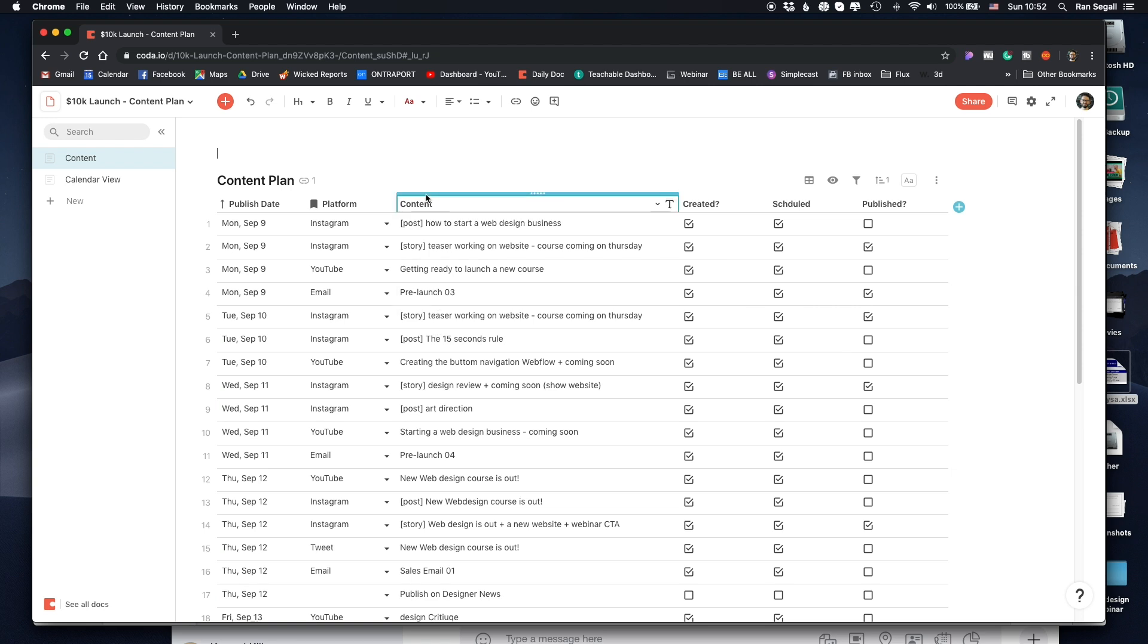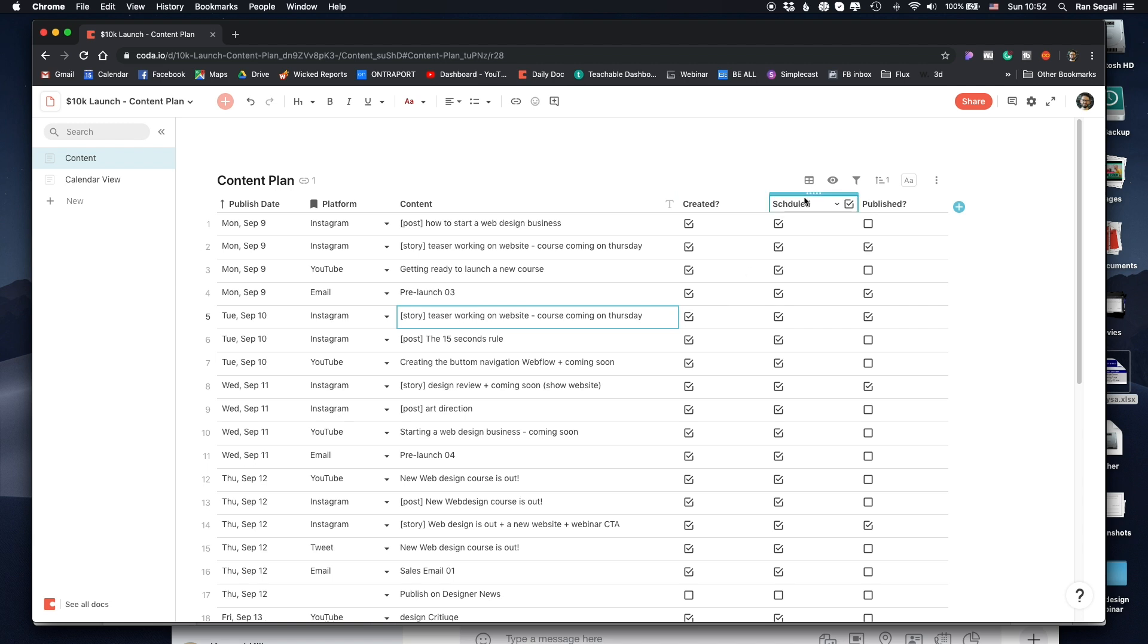And then this is what the content is. And here I have some checkboxes, whether this is created, scheduled, or published.